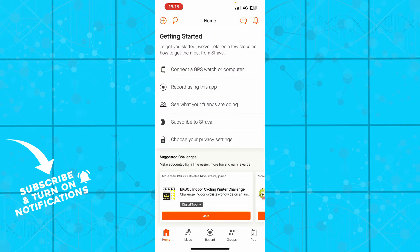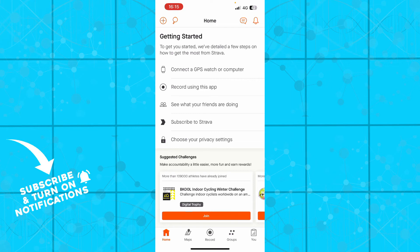Now on this home screen you can connect a GPS watch or computer. You can also record using this application. You can see what your friends are doing - how much distance they have traveled, how much jumping they have done, how many calories they have burned and all of that stuff. You can subscribe to Strava and you can choose your privacy settings.